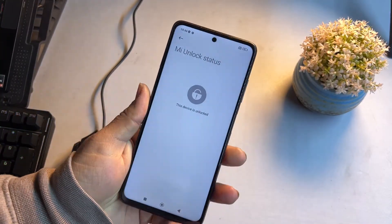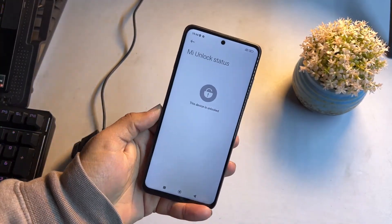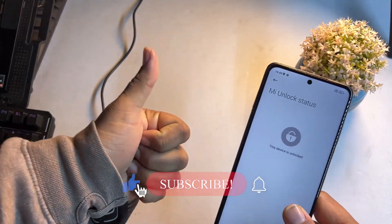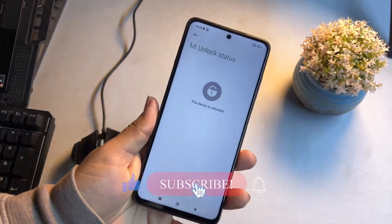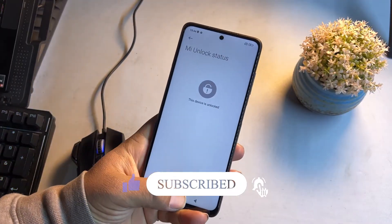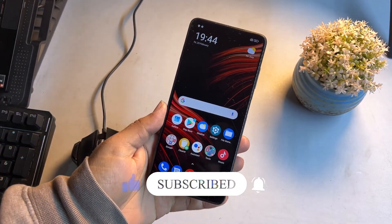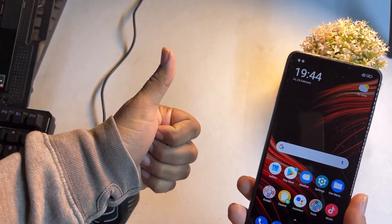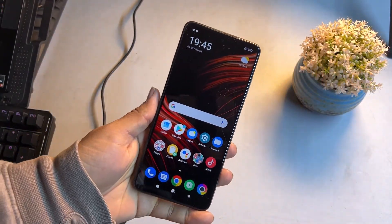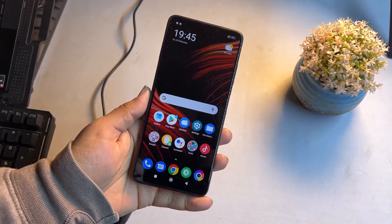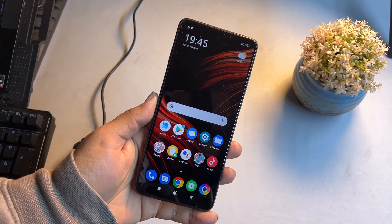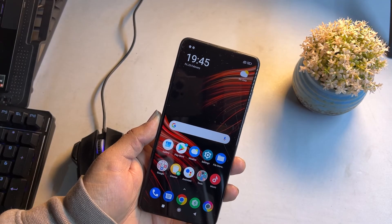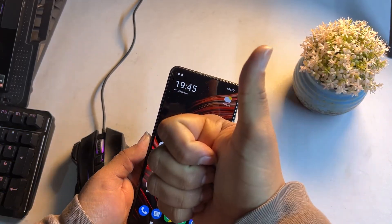In the next video I will show you how to install TWRP recovery on the Poco X3 Pro and all Poco, Redmi, and Xiaomi phones, so stay tuned. Make sure to subscribe to the channel and hit the bell icon for future updates. I also have a second channel where I post custom ROM videos — the link is in the description. Thanks for watching!